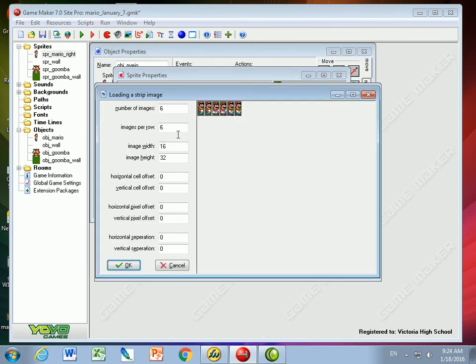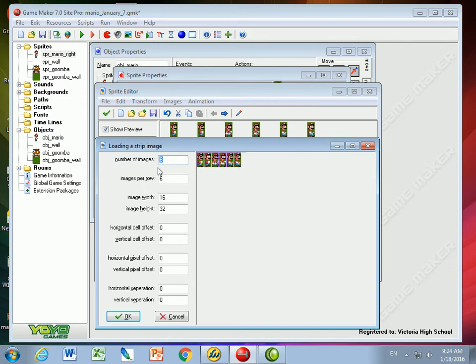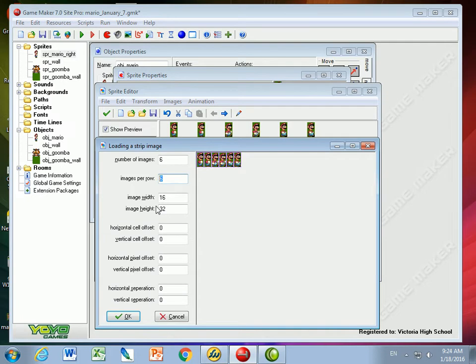So in this one there's six images, it's a Mario strip six, so I in the file name indicated that there were six images. There's only one row so I'm going to put six images per row.